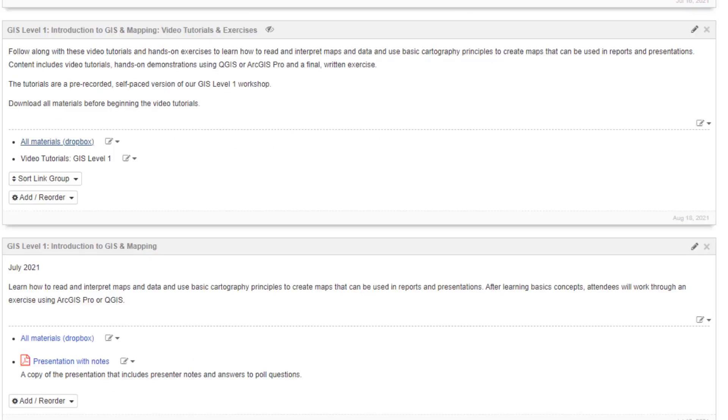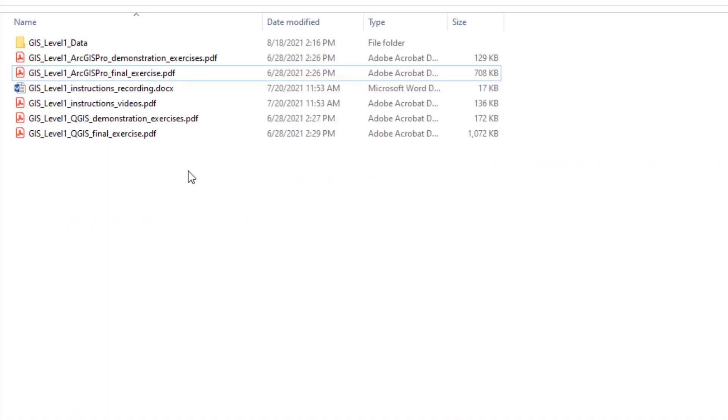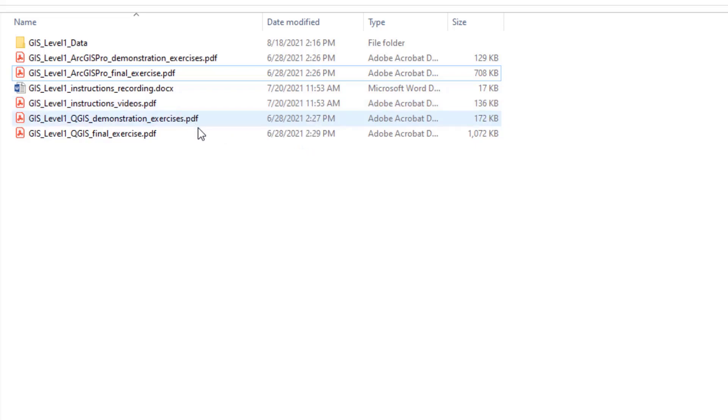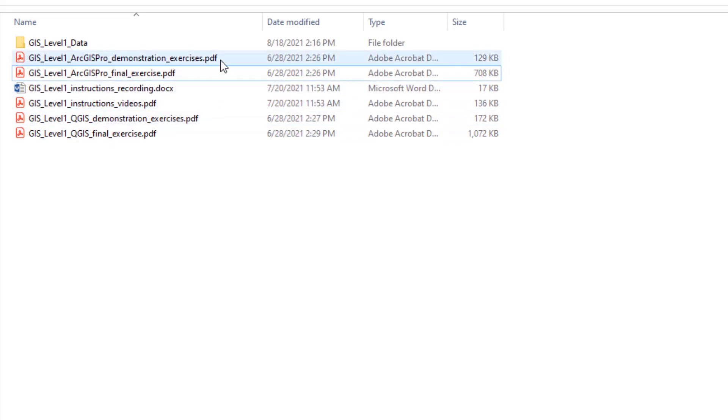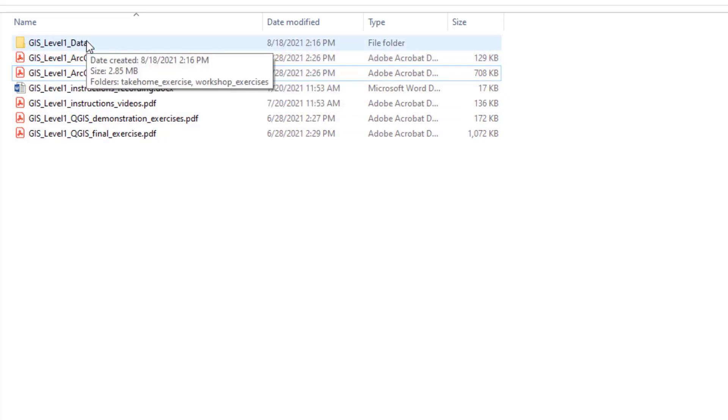From our website, you will see a link to all the materials in Dropbox. The materials include a general instruction document with information about how to download the software if you have not done so already. It also includes a written copy of the demonstration exercises for either QGIS or ArcGIS Pro. Finally, there is a data folder which you will be using as part of the exercises.